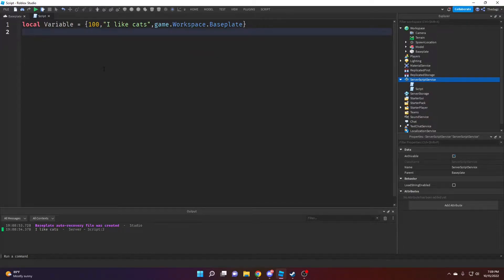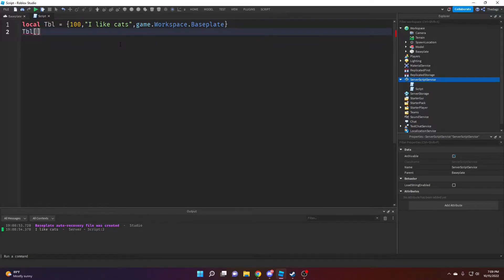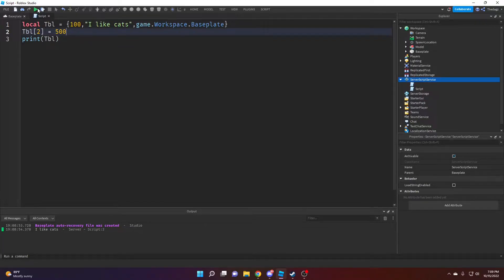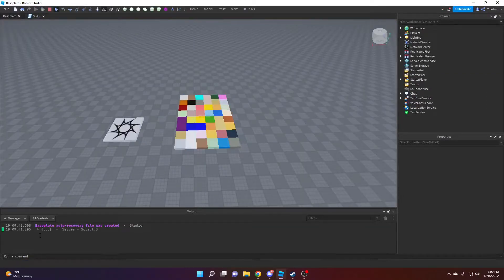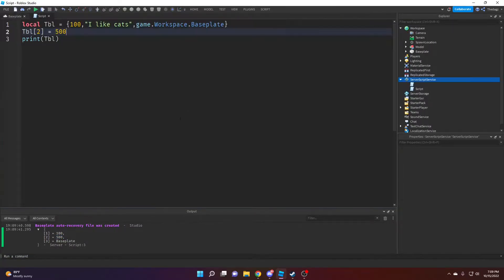Something else we can do is change values in the table. I'm going to rename this variable to 'tbl', short for table, for clarity. Then I access the value I want to change — let's say the second value, so I put 2 — and set it to a new value, say 500. Running this, you can see it changed to 500 for the second index.